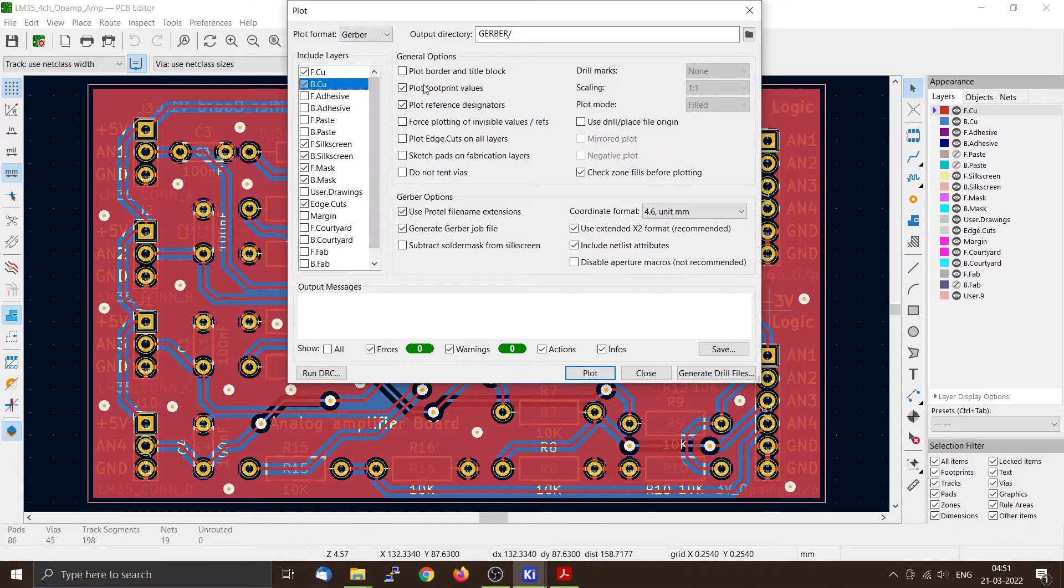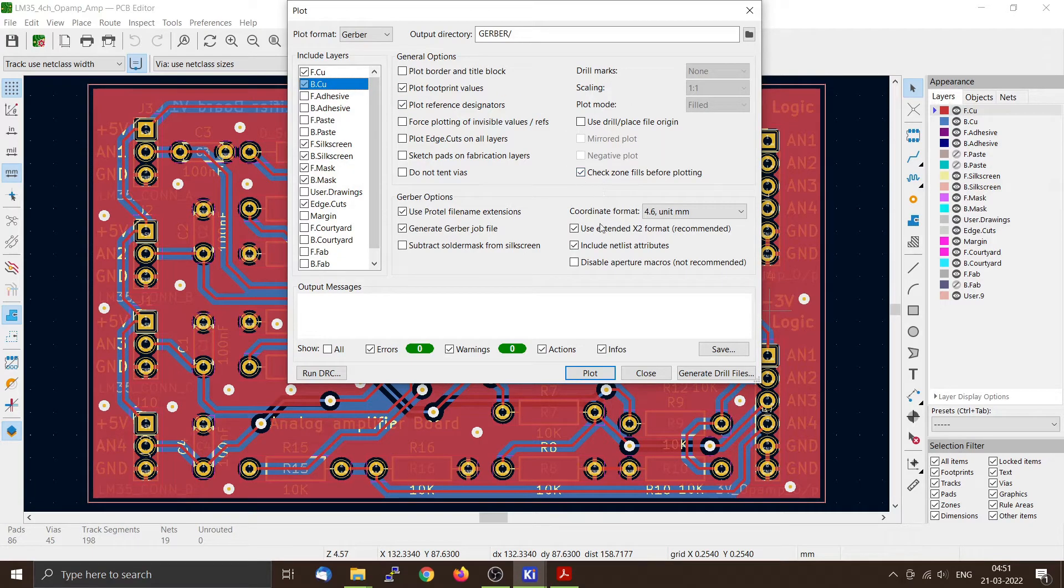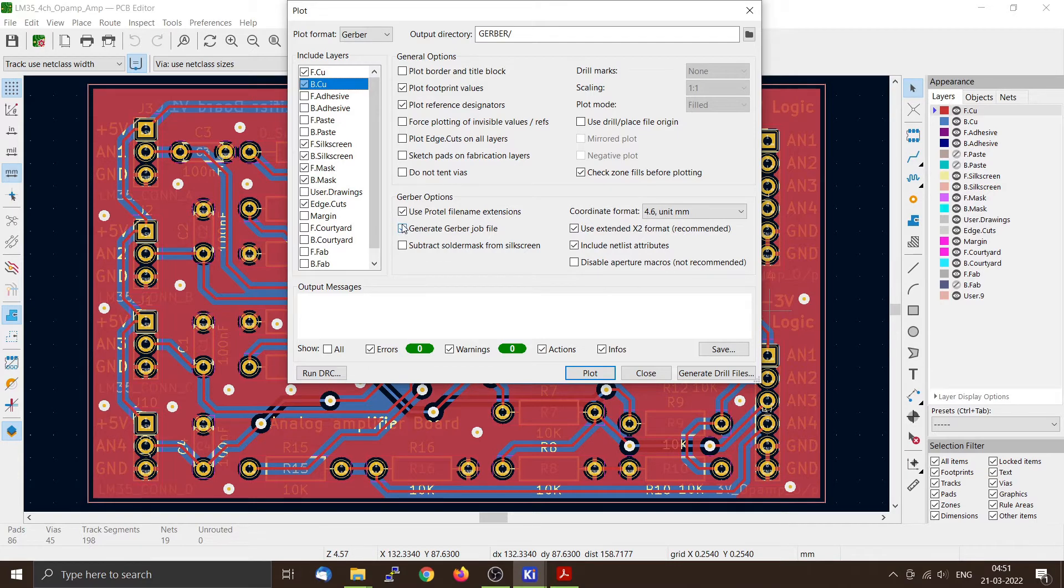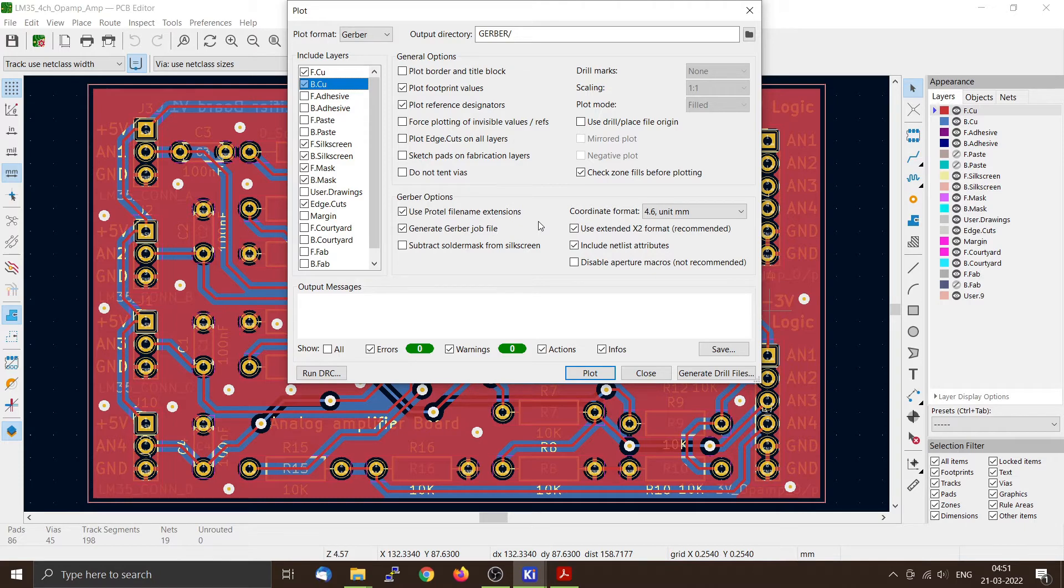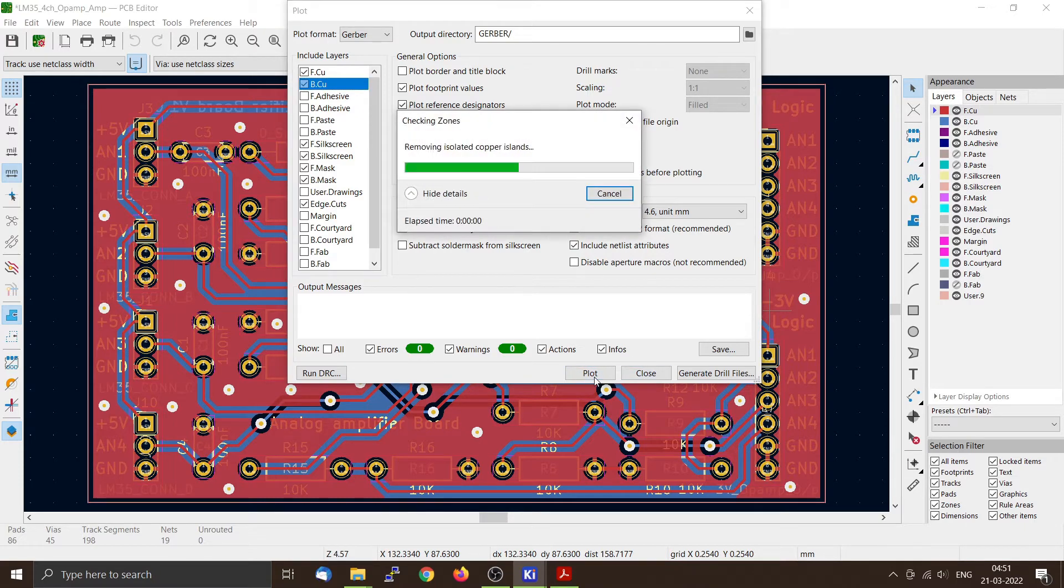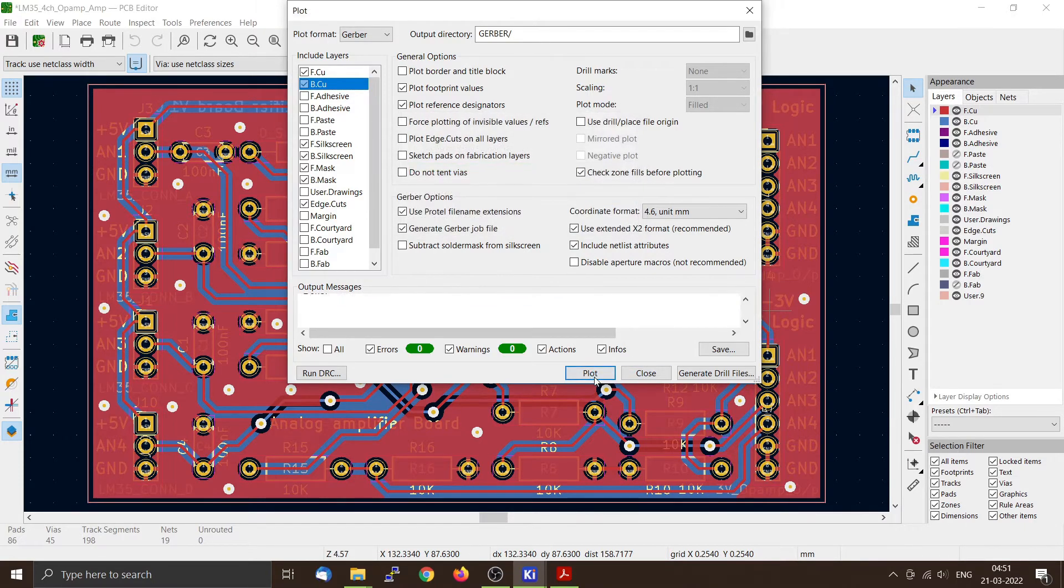So from here you can select the Gerber options. I use portal file name extension. You have to check your PCB manufacturer's requirements. From that you can create the Gerber. Now you can just press plot and it will create all the files.